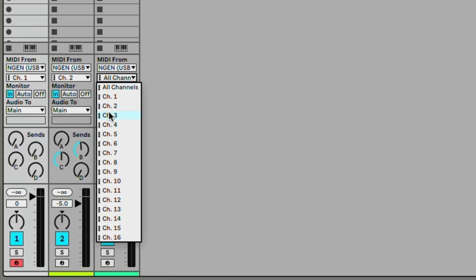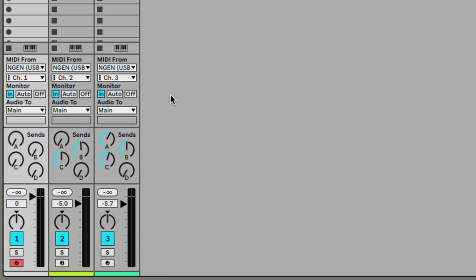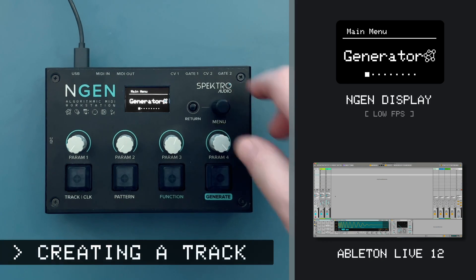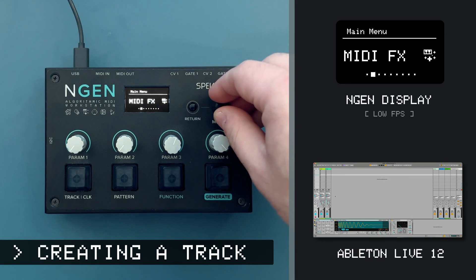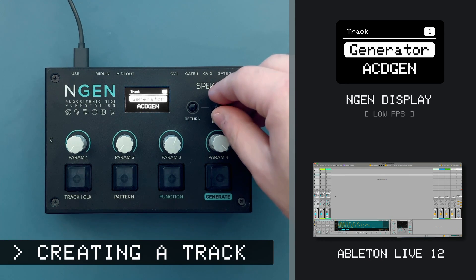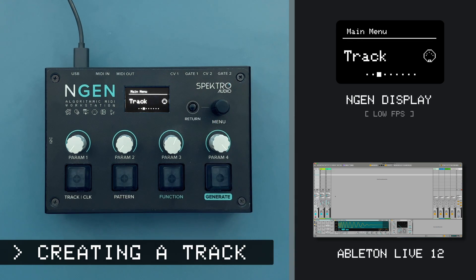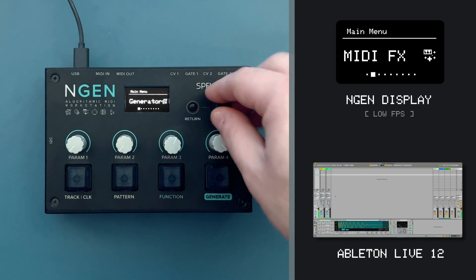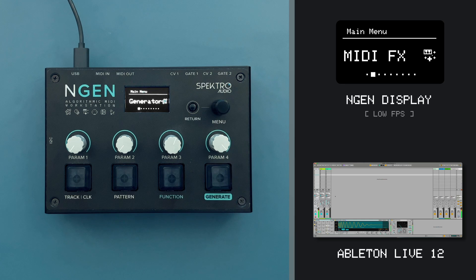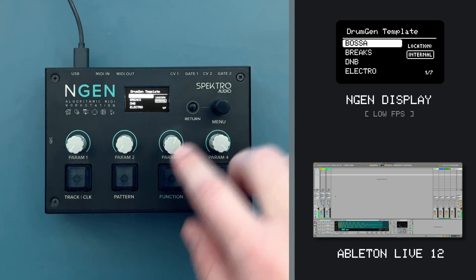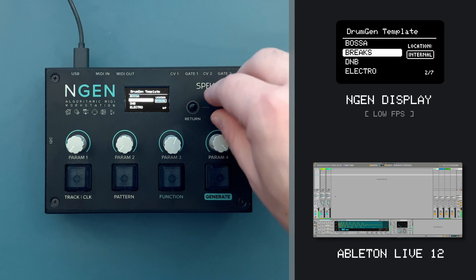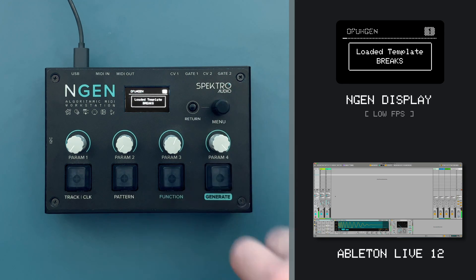Let's begin by creating a drum sequence using DrumGen. From the main menu, go to TRACK, then Generator, and select DrumGen. This generator uses a house template by default, and I can generate a new drum sequence by pressing the Generate button. I can also press FUNCTION and GENERATE to access a secondary function for this generator — in this case, I can select a different template.